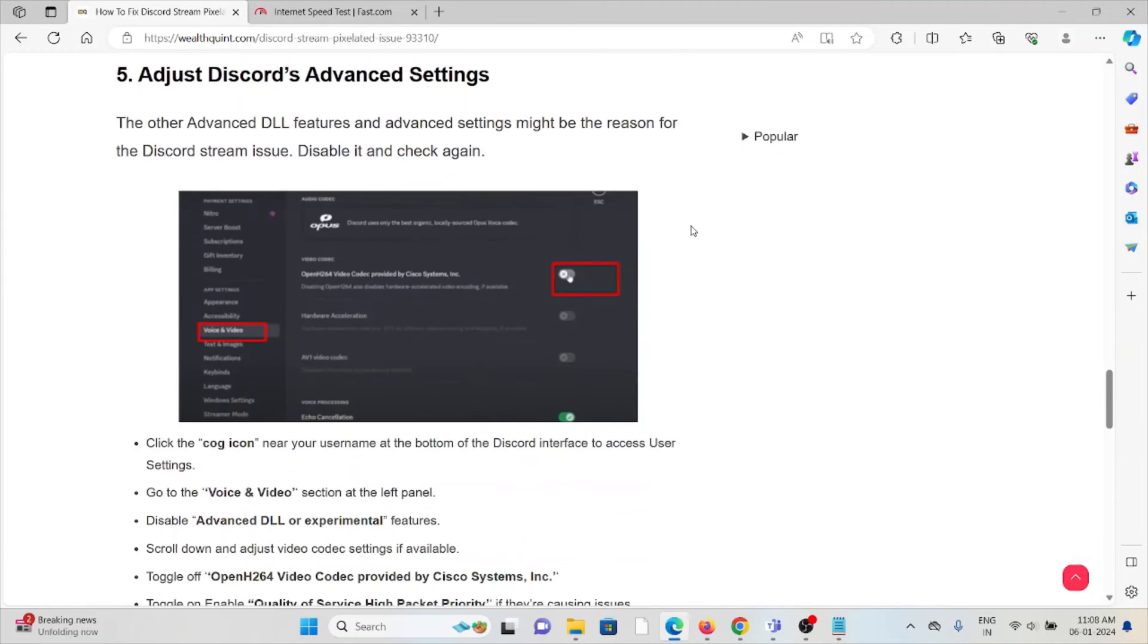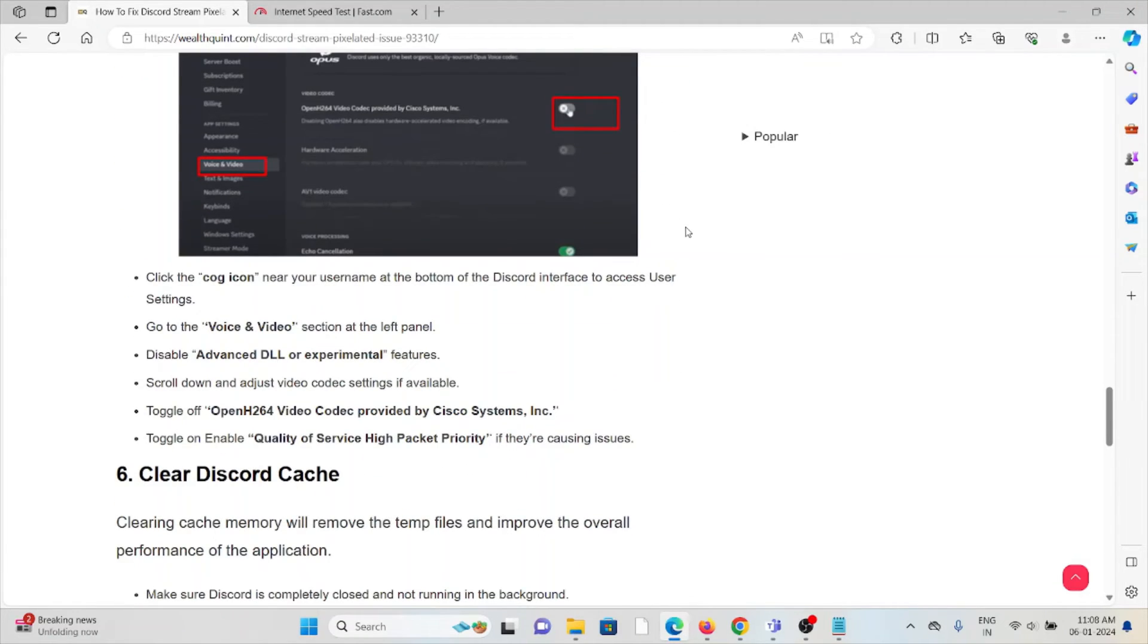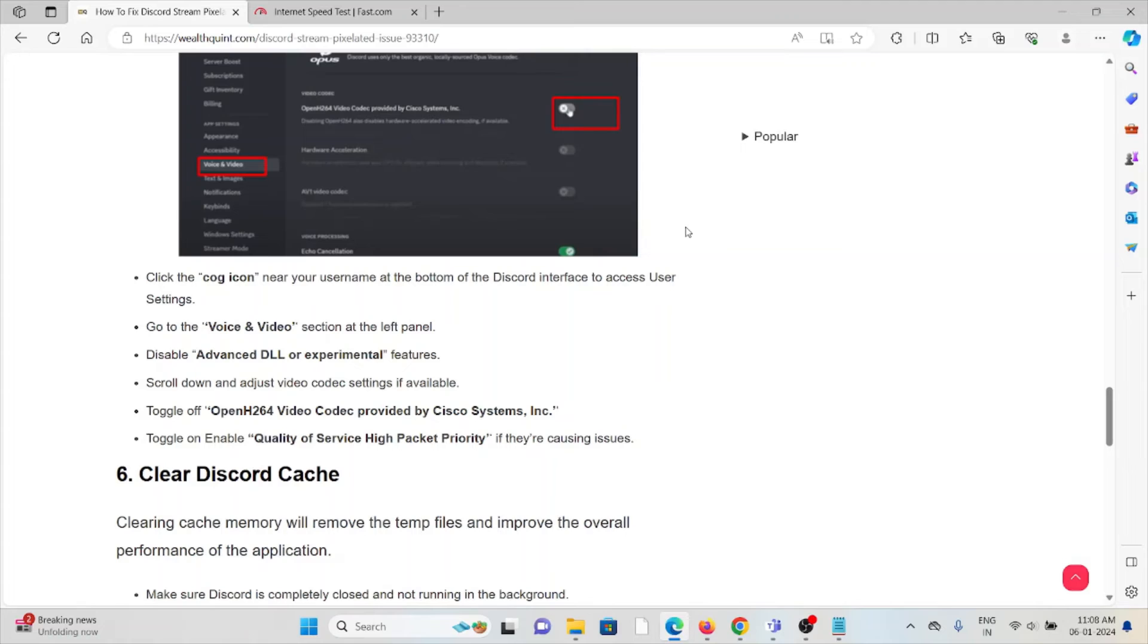Click on the cog icon next to your username at the bottom of the Discord interface to access user settings. Go to the Voice and Video section on the left panel. Disable Advanced DLL or experimental features. Scroll down and adjust the video codec settings if available. Toggle off OpenH264 Video Codec provided by Cisco Systems Inc. Toggle on Enable Quality of Service High Packet Priority.